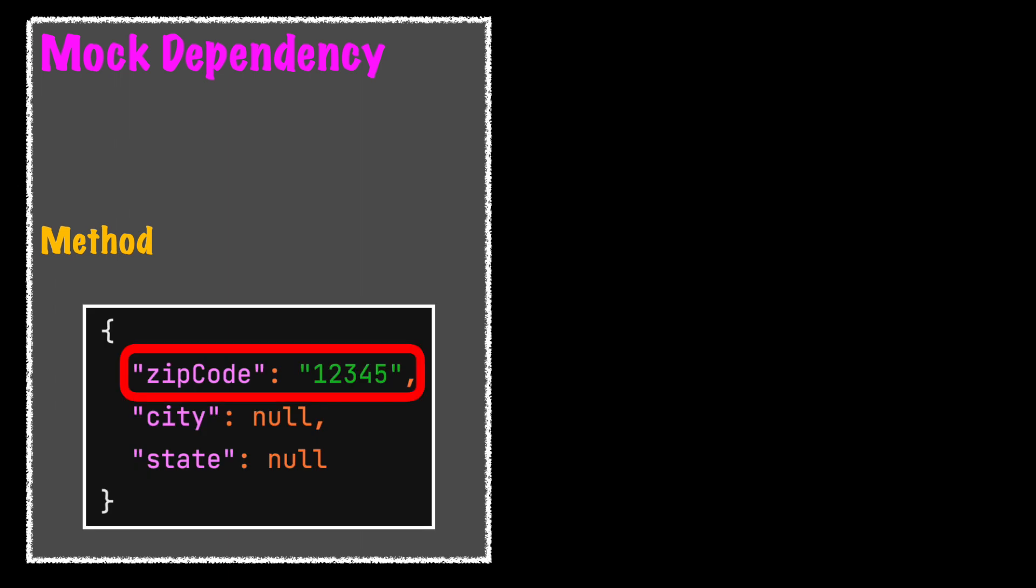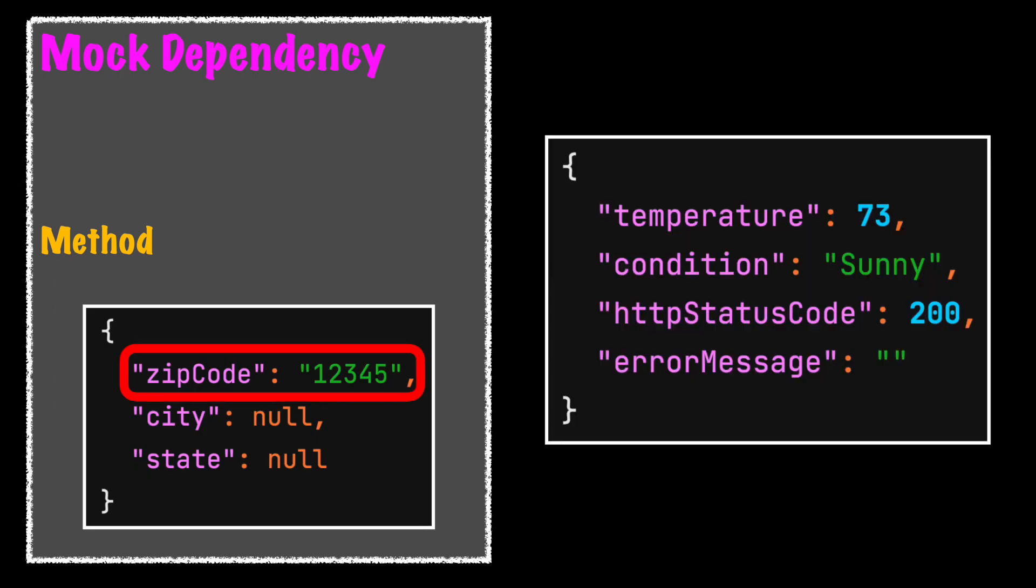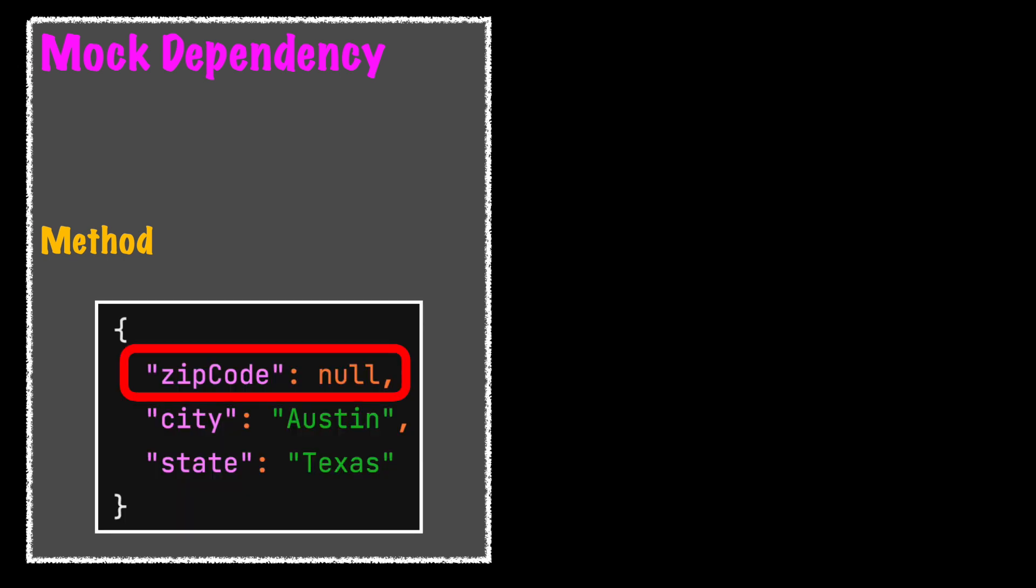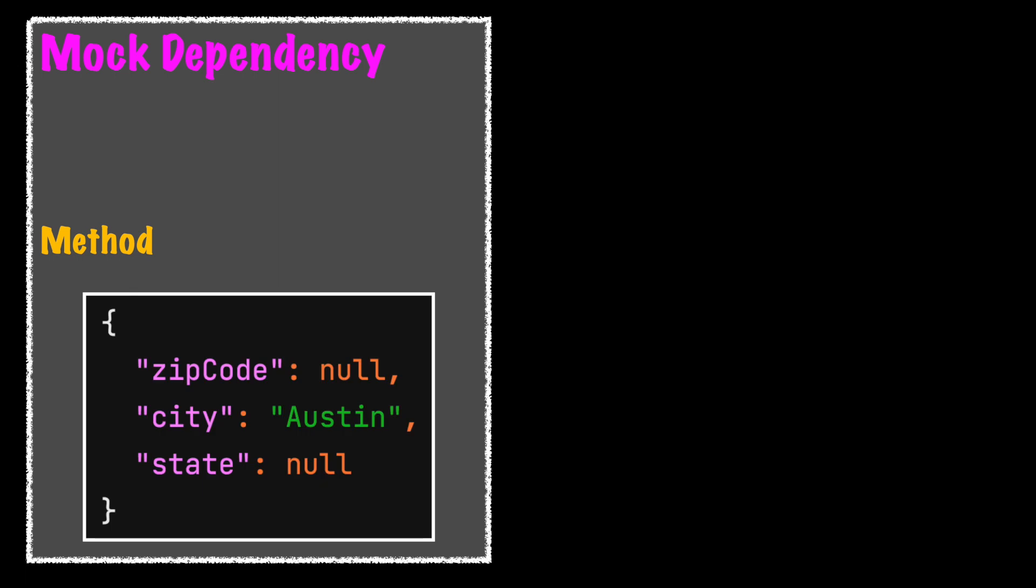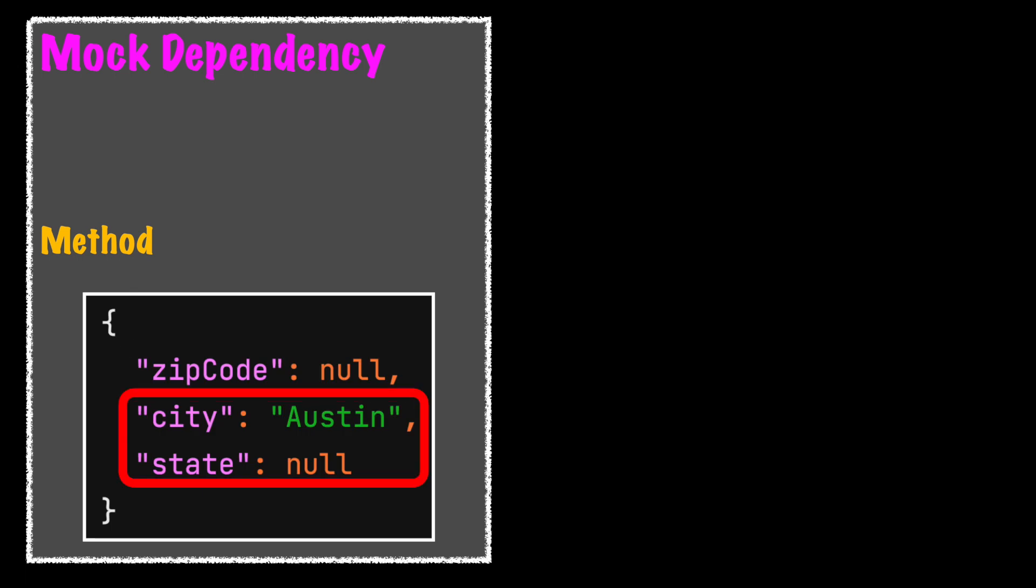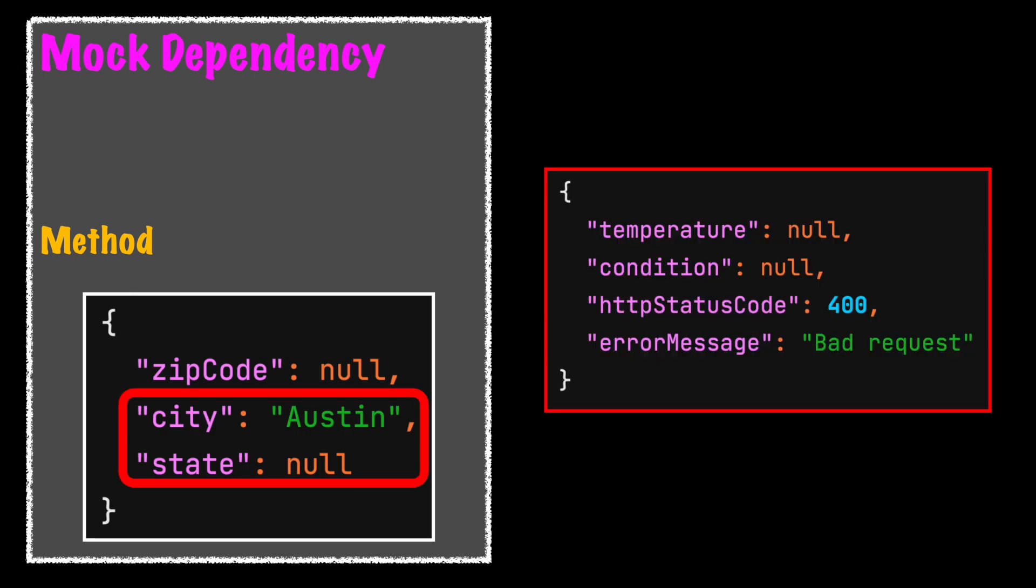When a zip code is provided, return a stub value including a successful HTTP status. With no zip code, but a city and state was provided, return the same stubbed value and successful HTTP status. Only when no zip code or valid city and state are provided will the mock return a different stubbed value, indicating an unsuccessful HTTP status and error message.